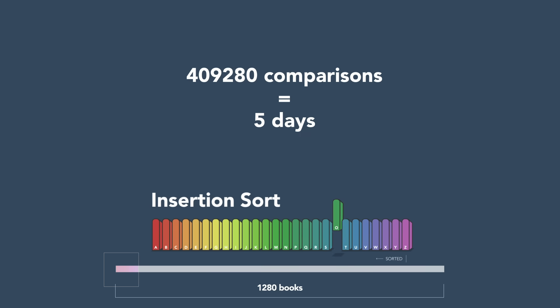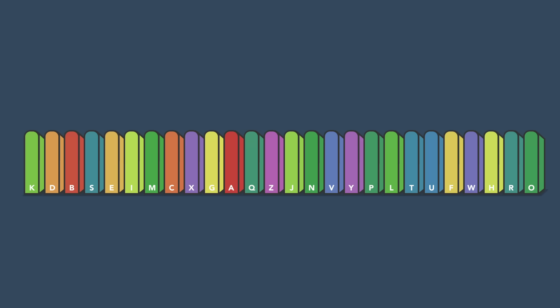You're still doing way too many comparisons. Here's a better idea. First, pick a random book. Call it the partition and compare it to every other book.